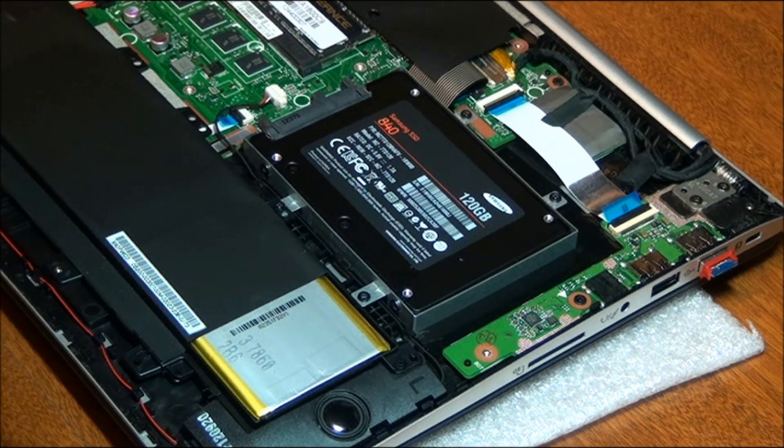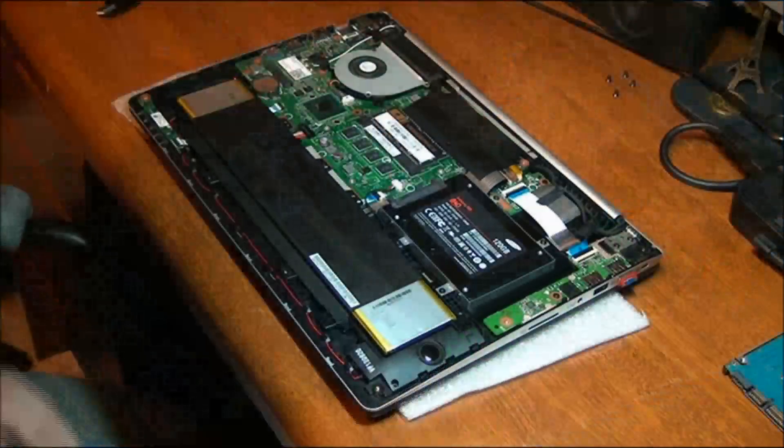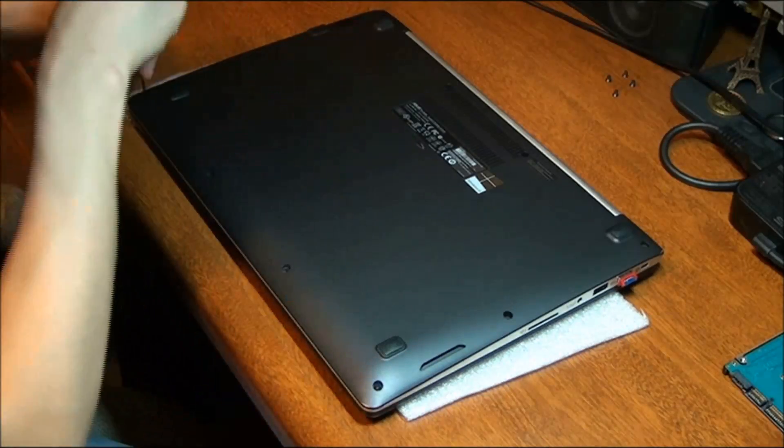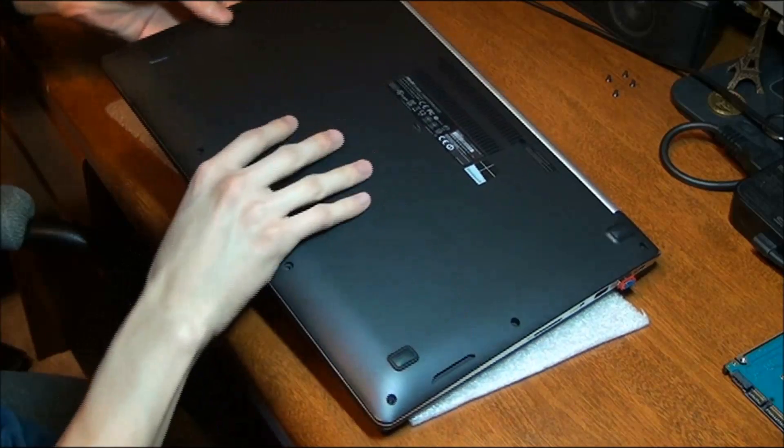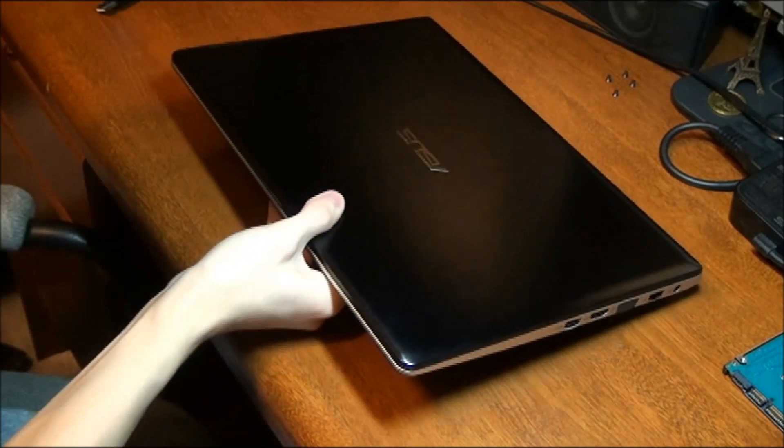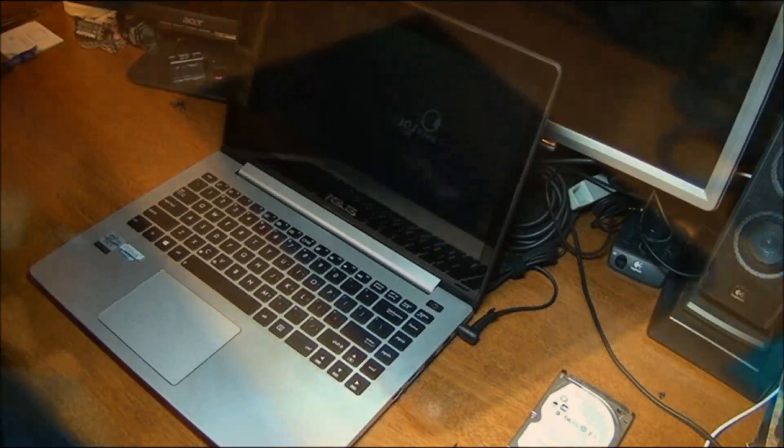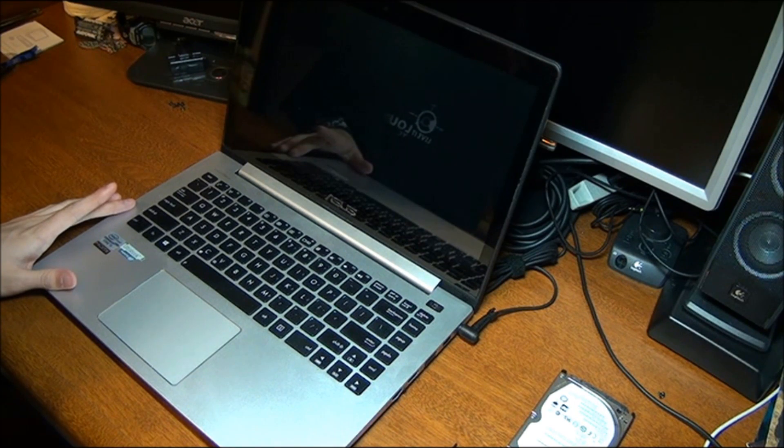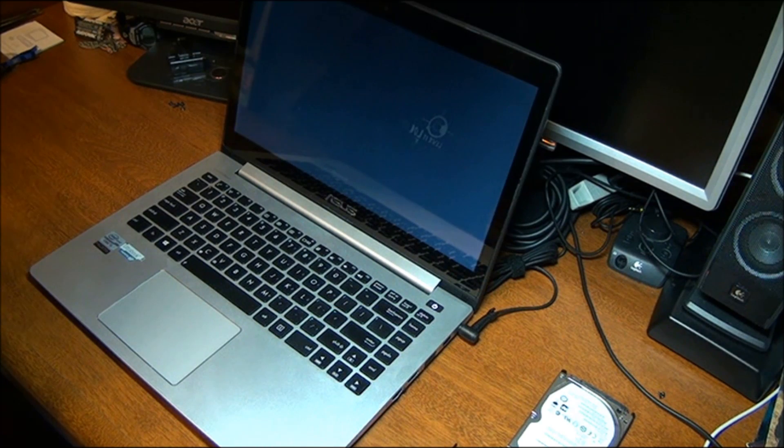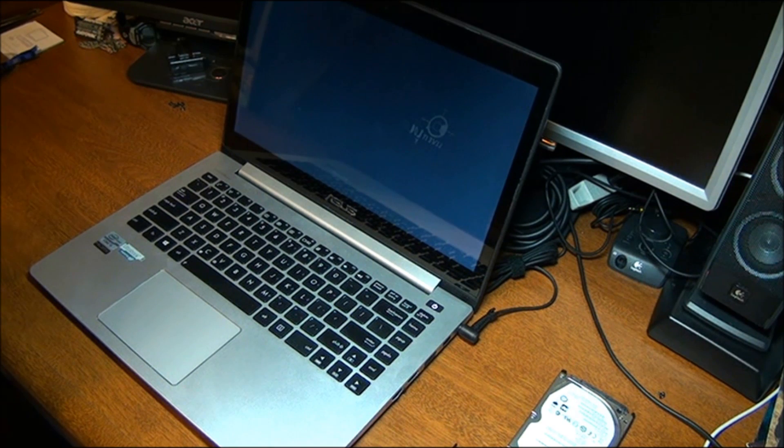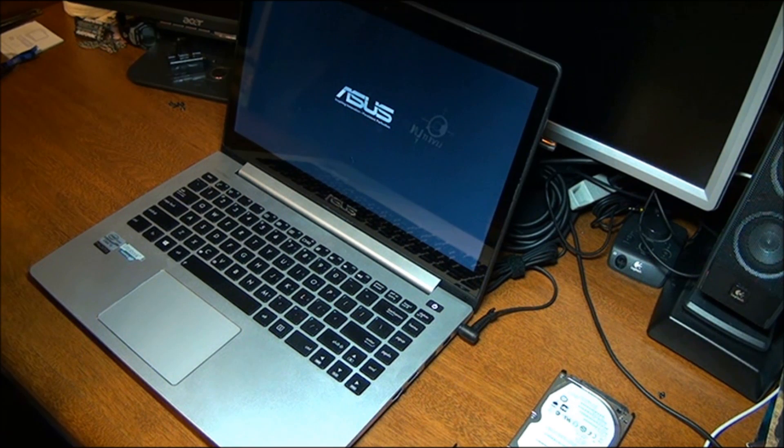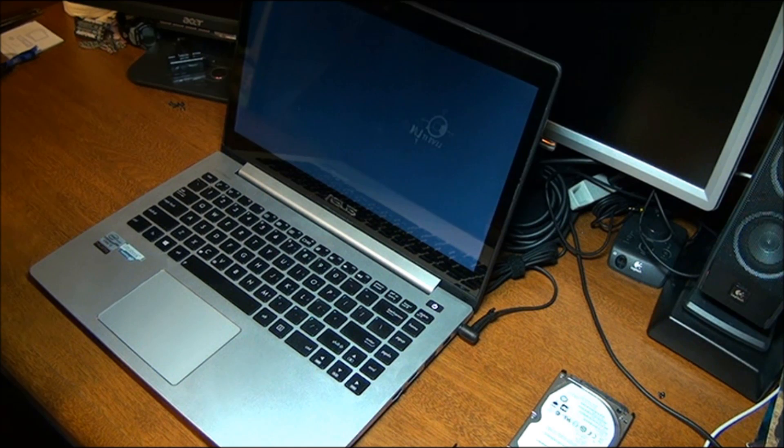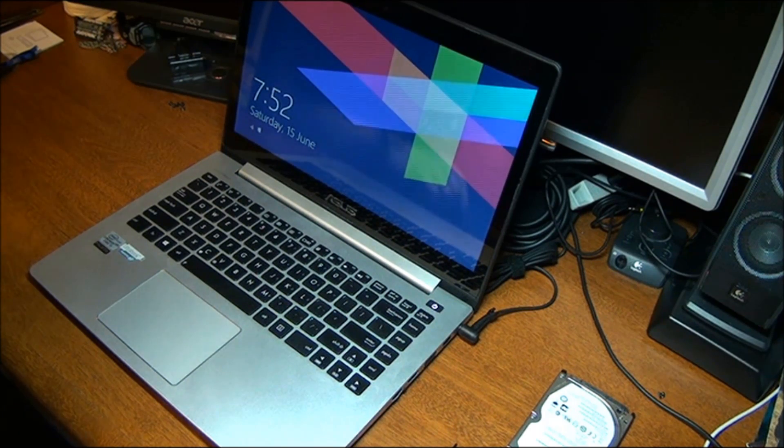And once that's in place, you can go ahead and put the cover back on. Go ahead and flip your computer back over. So once you've replaced the hard drive from the Ultrabook with the solid state drive, we're going to go ahead and turn it on now. It should start exactly the same as our hard drive did. And there we go. We're already on to the operating system.